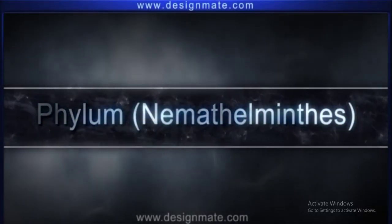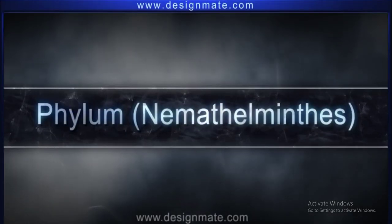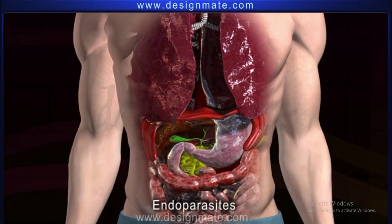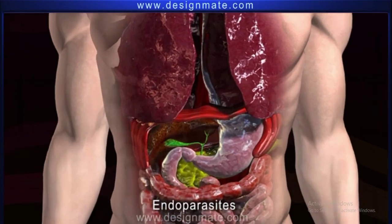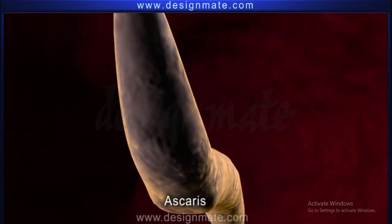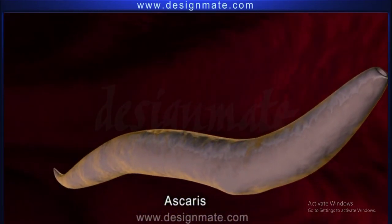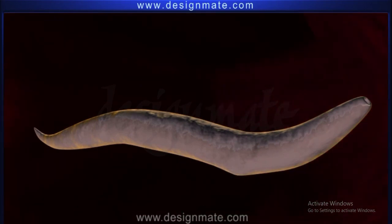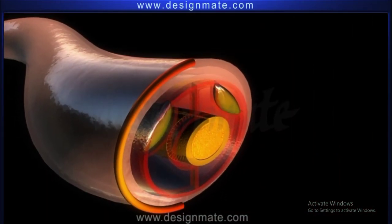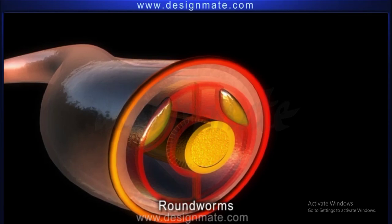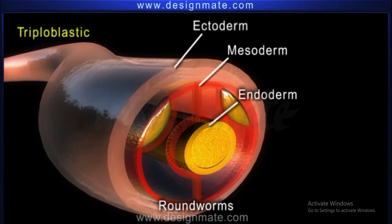Phylum Nematoda: the animals of this phylum live as endoparasites within other animals. They are unsegmented animals; the body wall has a thin smooth layer of cuticle around it. They appear round in transverse section, hence they are called roundworms. They are triploblastic.